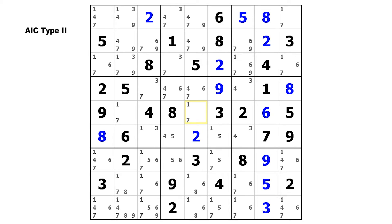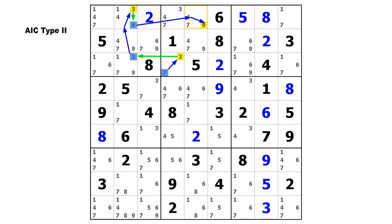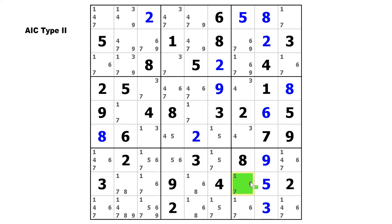Here in this puzzle we've got an AIC type 2 that's short and sweet. We're going to start here on this 7, make a strong link to the 3, a weak link to this 3 (that's a surrogate weak link), then a strong link to this 3, a weak link to the 9, and finally strong to this 9. The start digit is 7 and the end digit is 9, so we can eliminate the start digit from the end cell — that would be the 7. The 9 does not appear in the start cell, so there's only one candidate elimination. Remember, the two cells containing the endpoints must see each other. In order to make any candidate eliminations, those two cells have to be in the same house — that could be a row, a column, or a block.